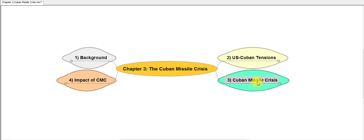Now we'll be looking at the events of the crisis themselves. There's a lot of material here, but don't be alarmed — it's not so important that you memorize every single event in sequence. What is key is that you have a good understanding of what happened in general, especially in the context of the Cold War. The Cuban Missile Crisis did not take place independently; it is one of the main events of the larger Cold War conflict between the US and its allies on one side and the Soviet Union and its allies — one of which was Cuba — on the other.